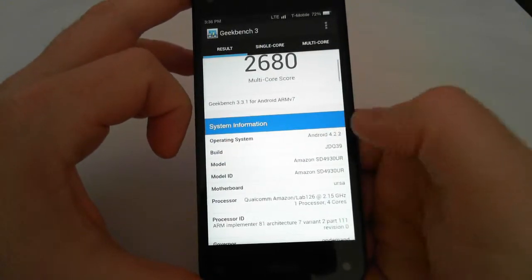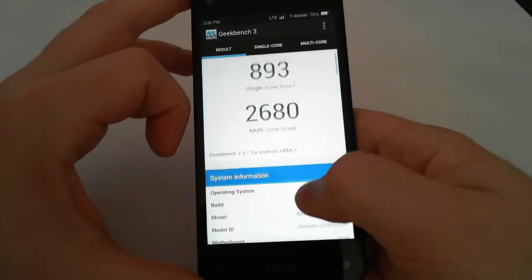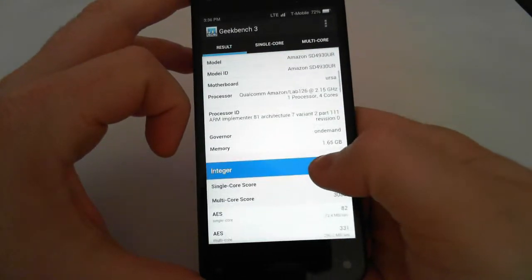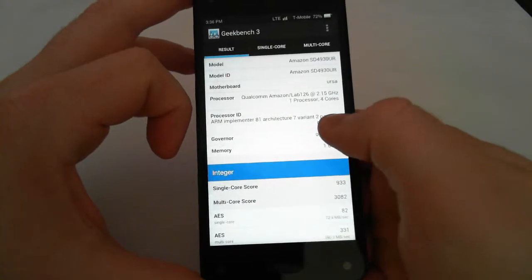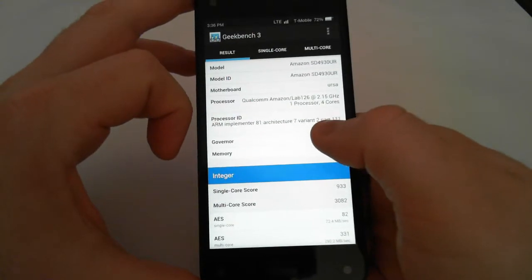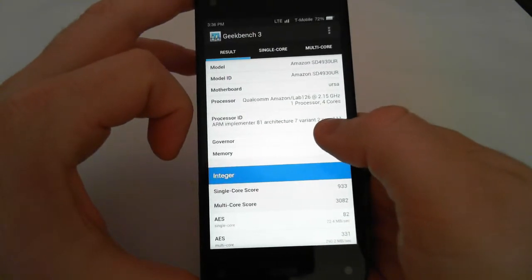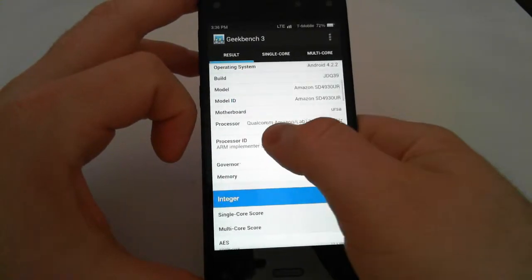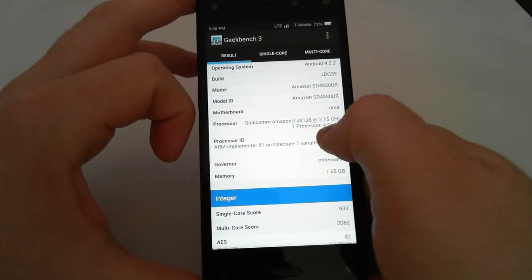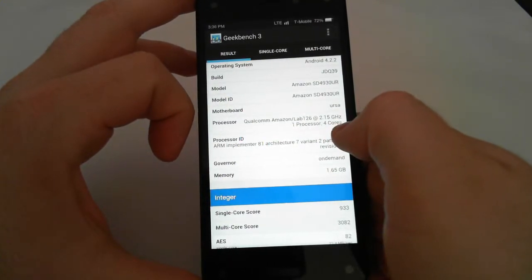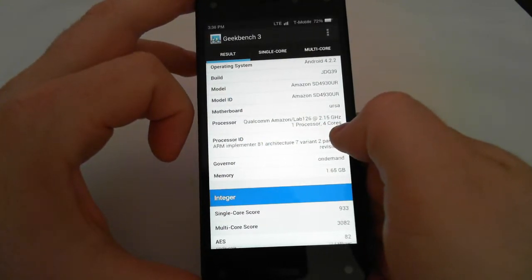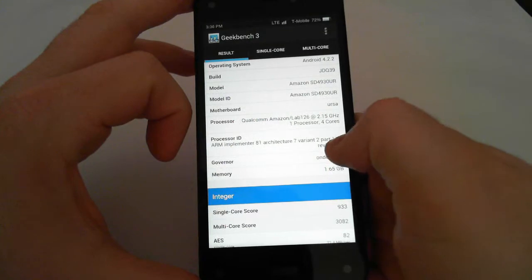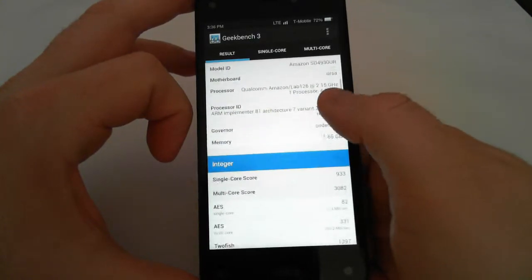That is not a bad score at all. In fact, it scored much better than the octa-core Vivo Air that I just reviewed. Okay, that shows it's a Qualcomm 2.15 gigahertz processor. It has 4 cores. It's running on Android 4.2.2.